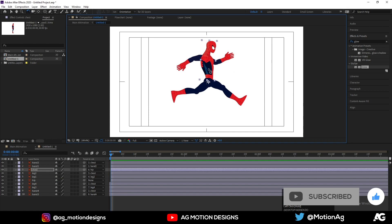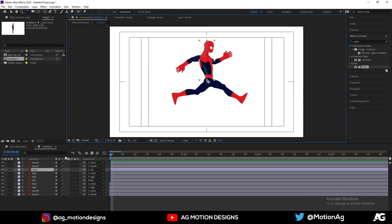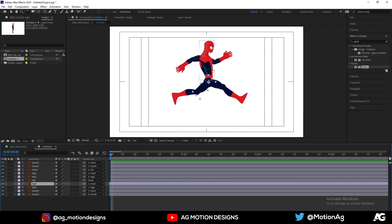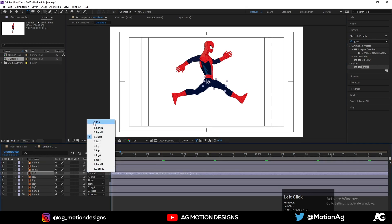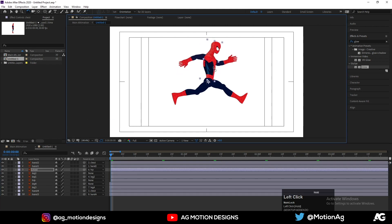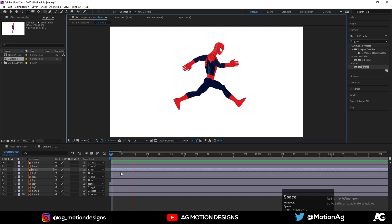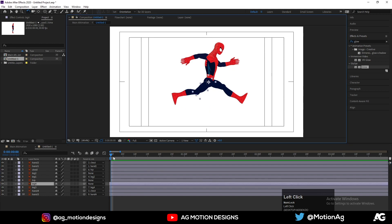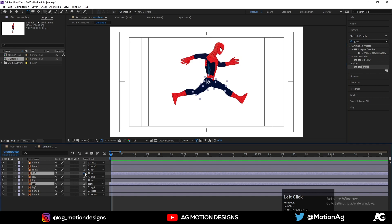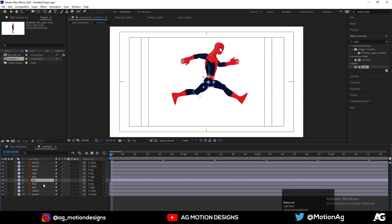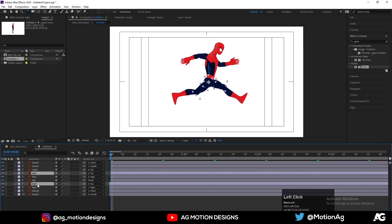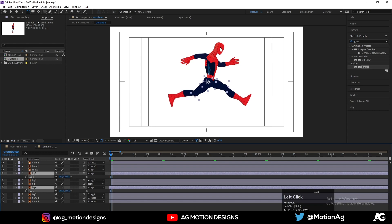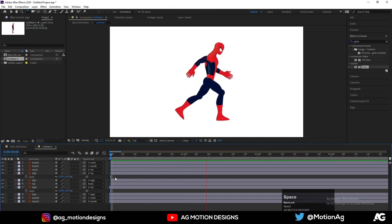Now we will rotate the chest layer. But first, since the legs are parented to the chest, we need to unparent those layers. Unparent leg one and leg two from the chest. Now rotate the chest layer to give a running lean. Select both legs and re-parent them to the hip. Since the legs look a bit small compared to the chest, select leg 2 and leg 4, press S for scale, and increase the size of these legs.